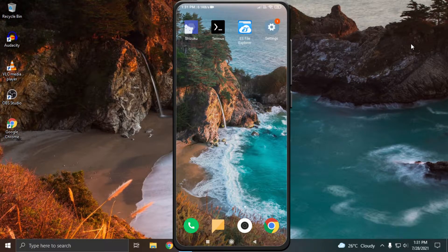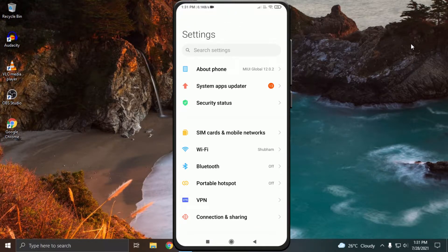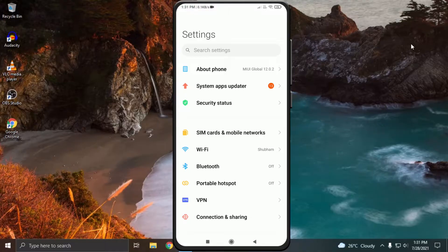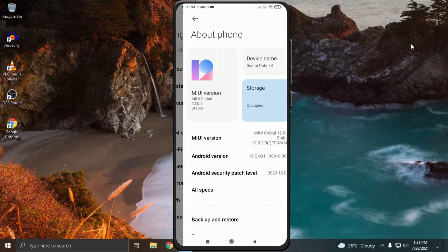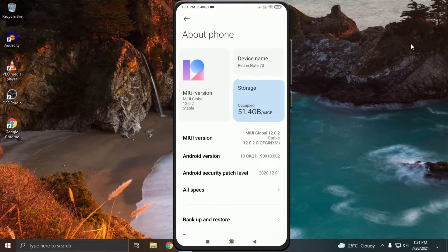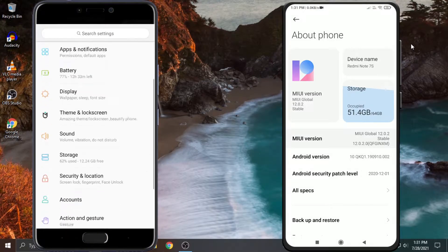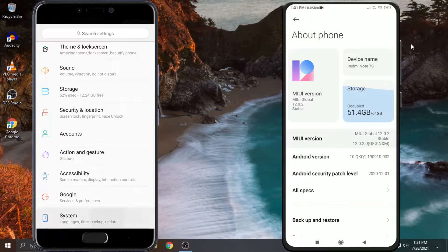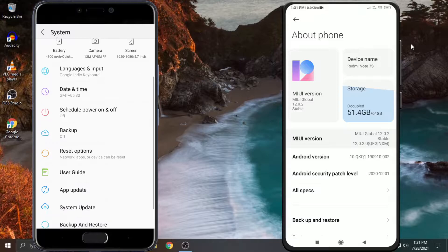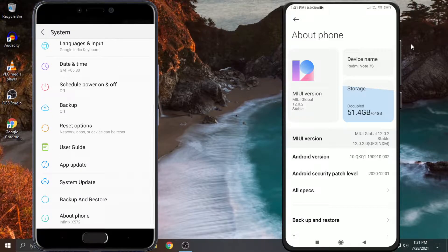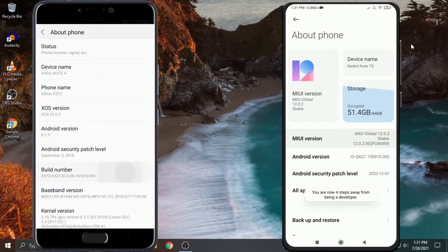We will enable developer option by clicking 7 times rapidly on MIUI version. I have a Xiaomi device, therefore I am clicking on MIUI version, but if you have any other device, then you may have to click 7 times on build number, which is mostly found in the about section of the phone settings, which you can see on your screen.